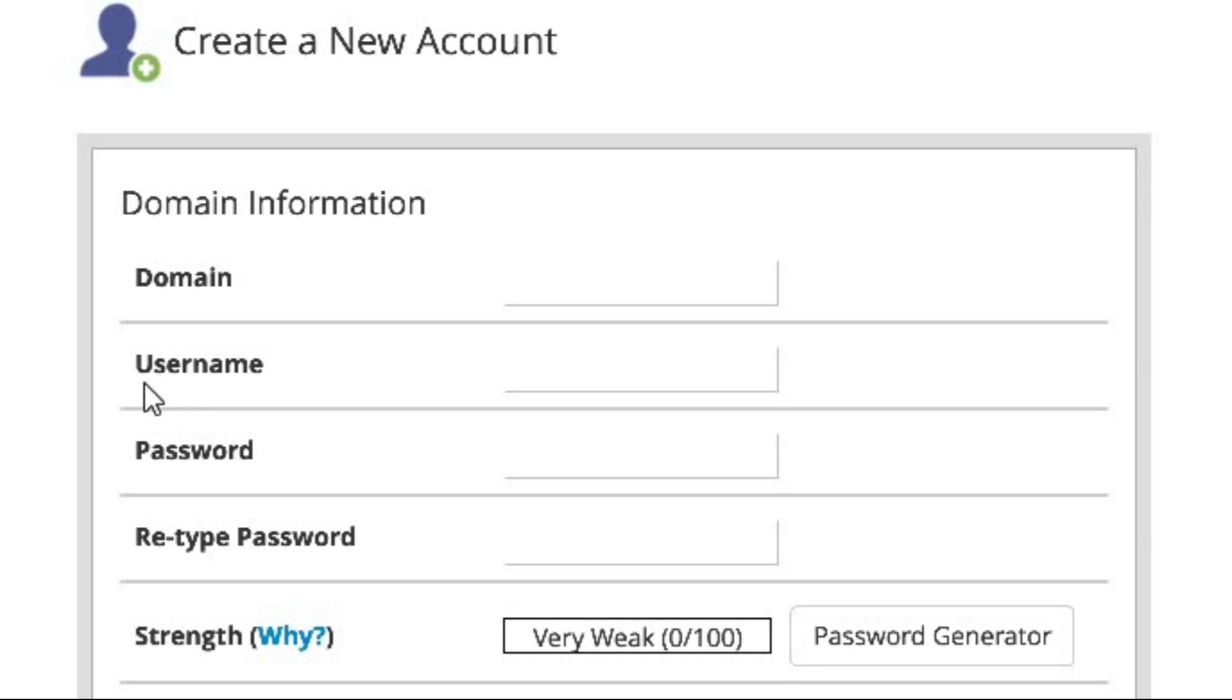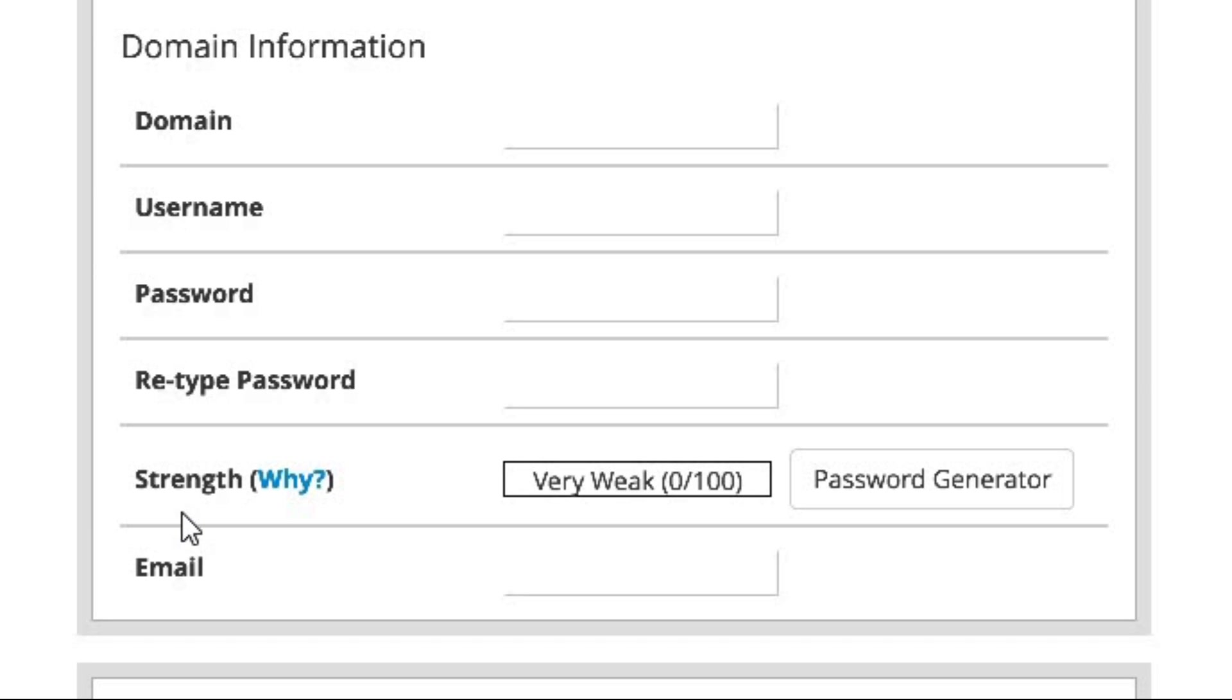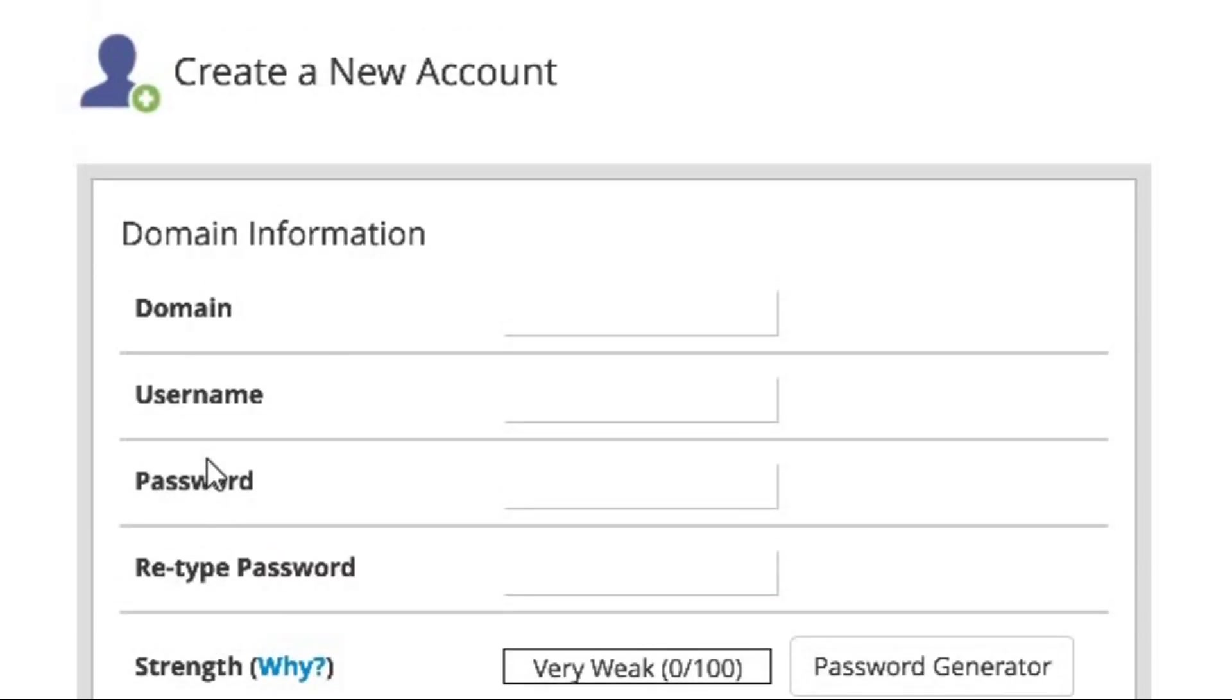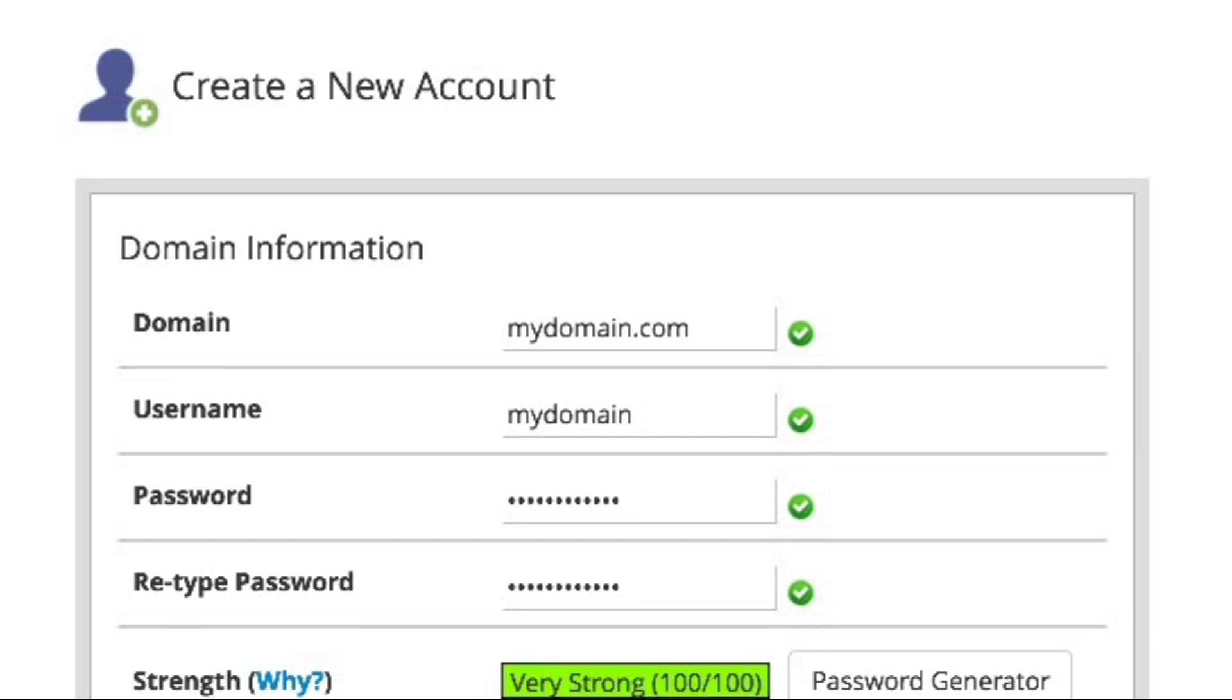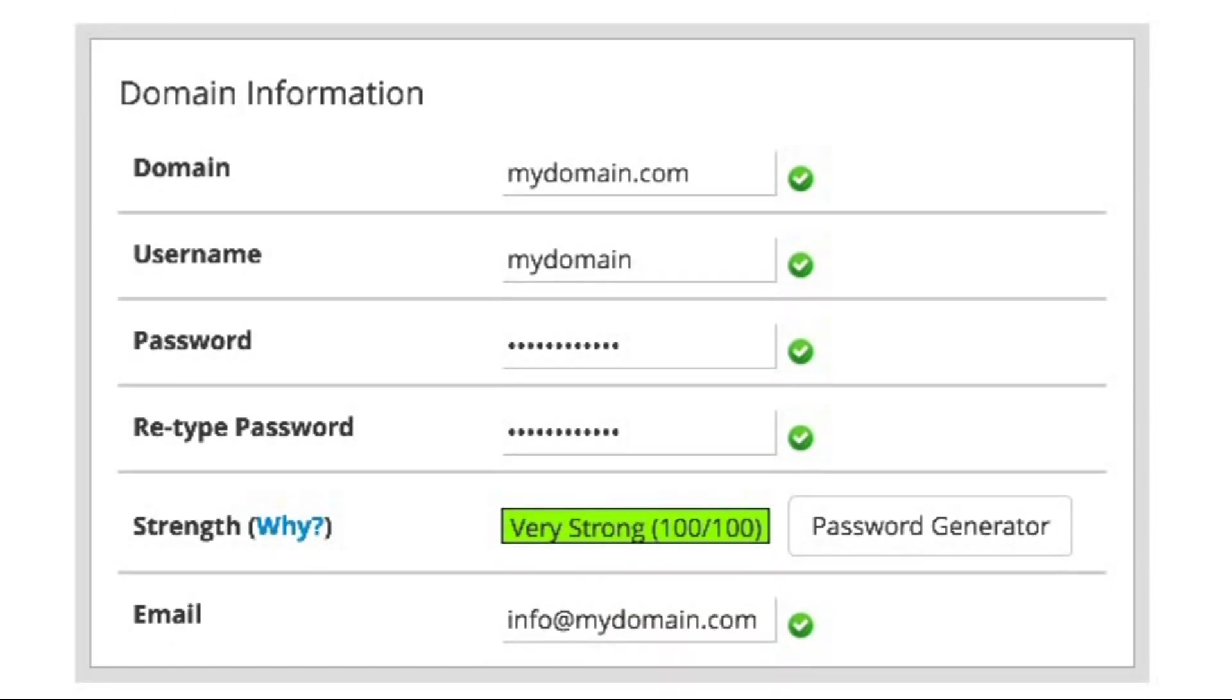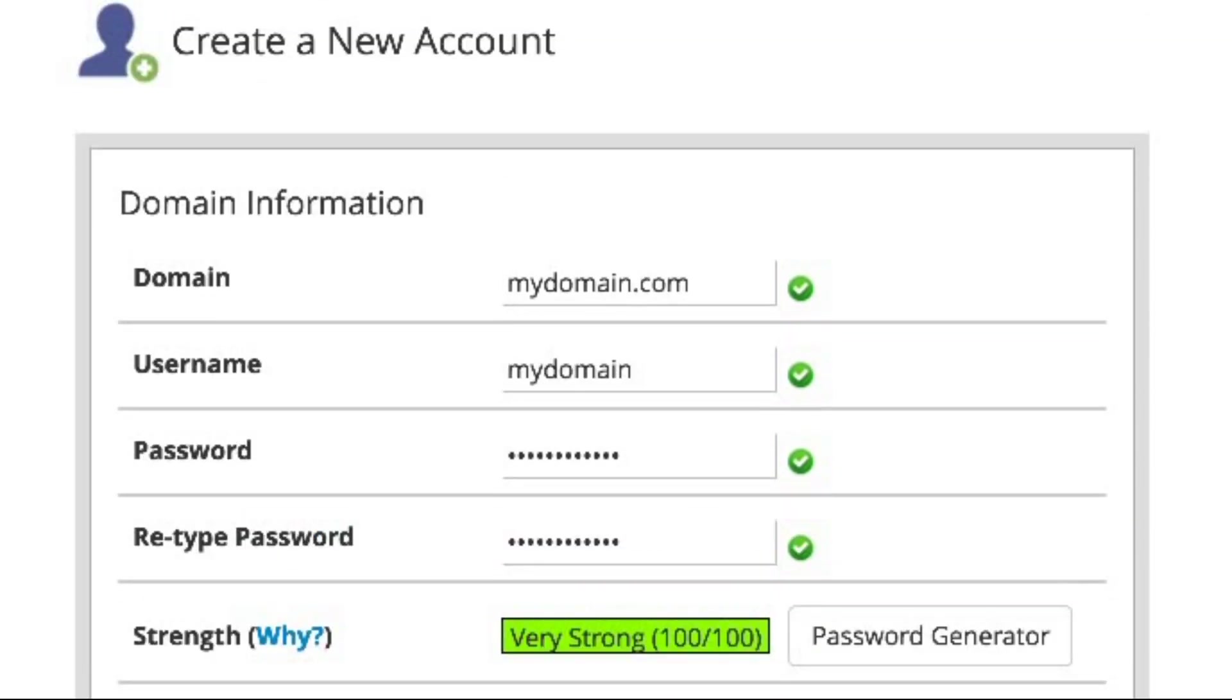One, username. Pick a unique and memorable username for the new cPanel account. Two, password. Set a secure password with a mix of uppercase and lowercase letters, numbers, and special characters. Avoid common words or personal info.